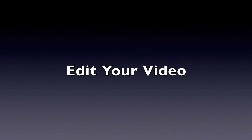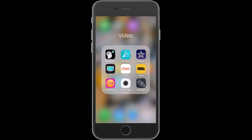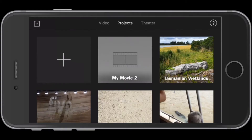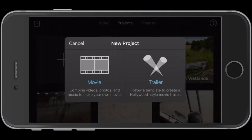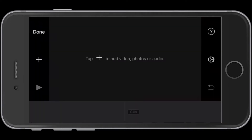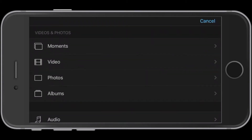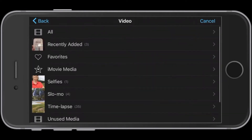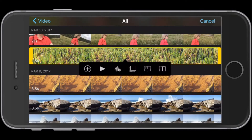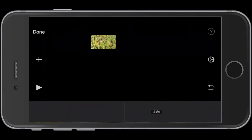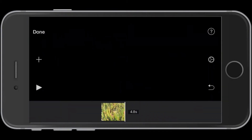Once you've shot your footage, you are ready to edit. There are excellent movie editing apps for mobile devices such as iMovie. When you open the app and start a new movie project, you will see a simple interface where you will build your video. Access your photo and video library by tapping the plus sign. Then select the clip you want and tap the plus sign again. The footage drops into the timeline. Then continue to add clips like this to build your project.